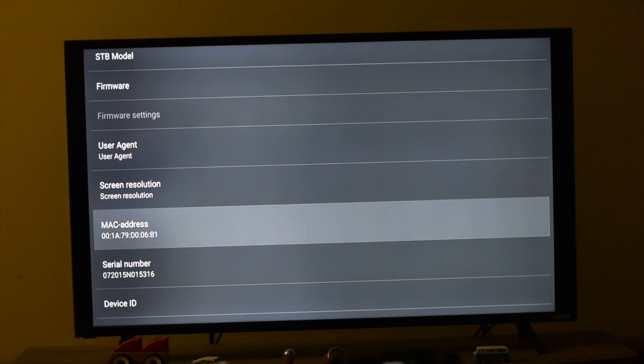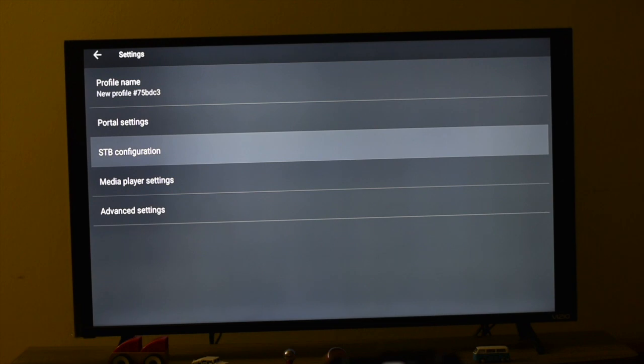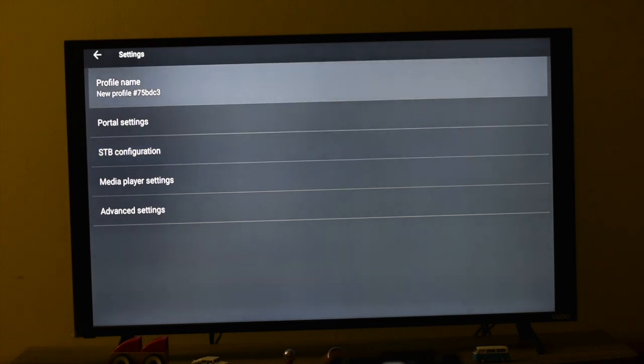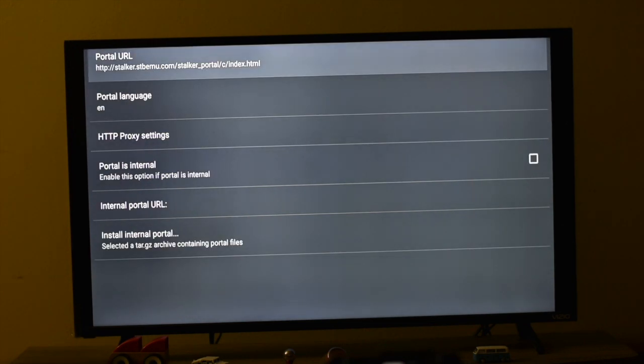Just provide this MAC IP - whatever is your MAC IP - to the provider and make the subscription payment. Then you will be provided with a URL which you need to update in the Portal URL.